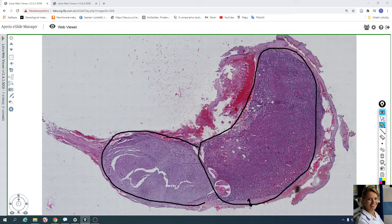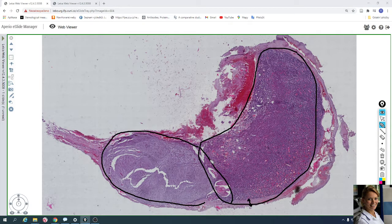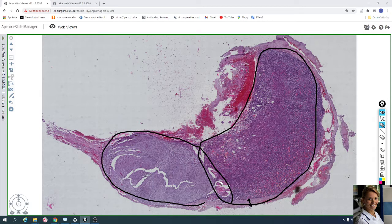Here is the adenohypophysis — the anterior lobe — and the posterior lobe. In between them is a space called the pars intermedia, with Rathke's follicles containing colloid.